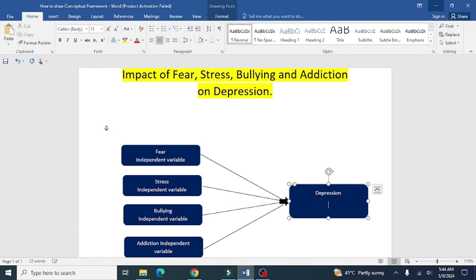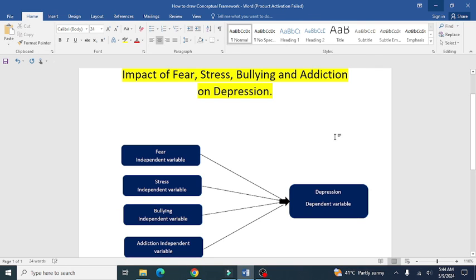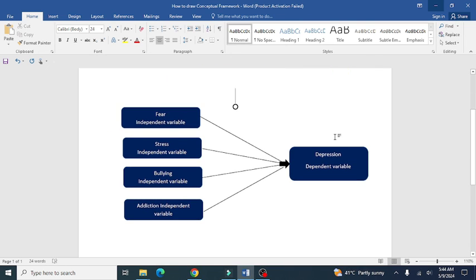Once done with the independent variables, insert the name of the dependent variable, which is depression. You can formulate multiple templates and different types of conceptual frameworks in MS Word for research. Hopefully this video will help you in developing and making a conceptual framework. Thank you for watching.